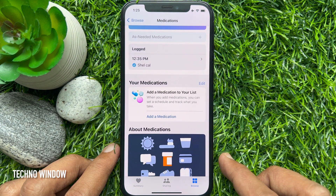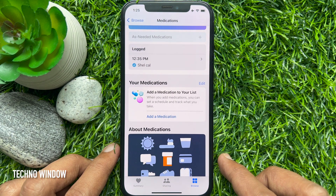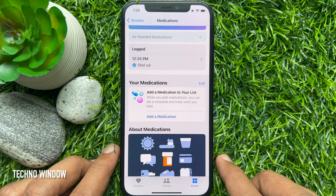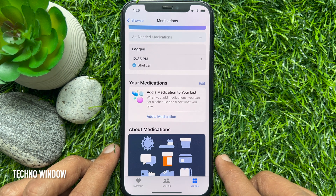That's it — item removed from the medication log. These are the steps to remove an item from the medication log in the Health app on iPhone iOS 16.